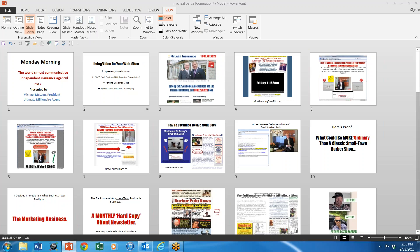Hi, I'm George Nordhaus, and welcome to part two of the world's most communicative independent insurance agency.